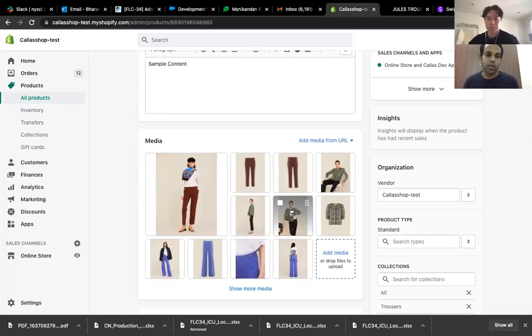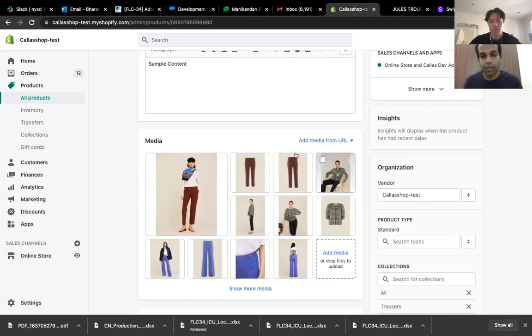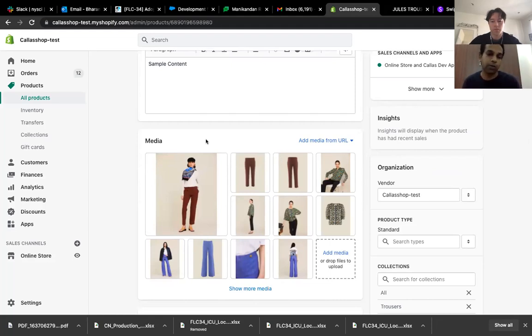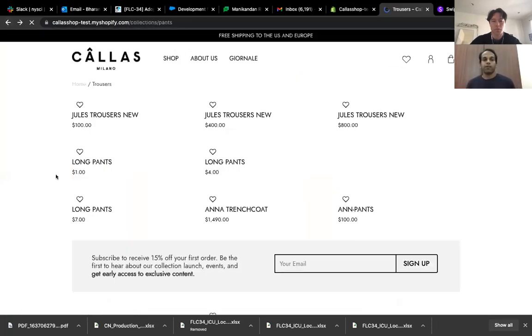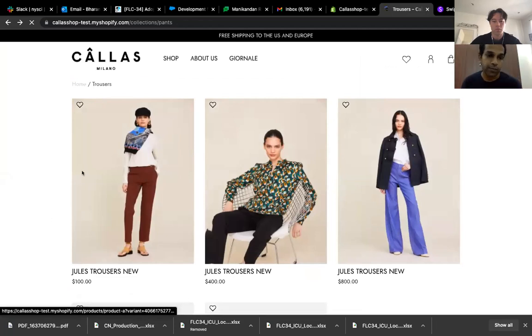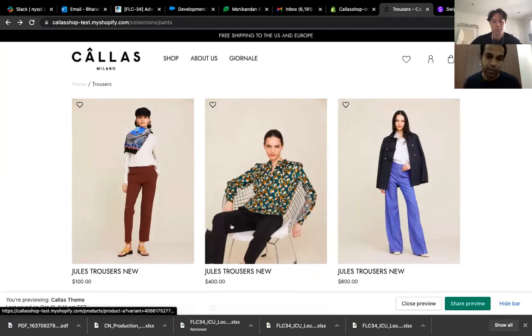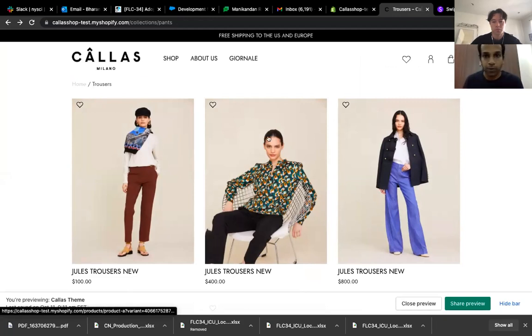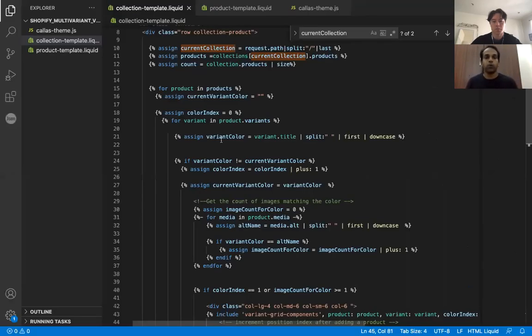So once this is done, we are all set from the back end part. That's all you have to do from a back end perspective. But then there is a lot more from a code perspective. First thing is, we have to make sure that when we display this product as part of the collection, this product has to show as three separate types of products. So for that, I'm going to open my VS code. So this is our code.